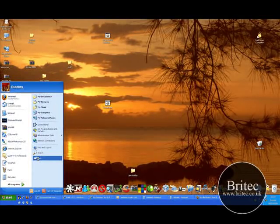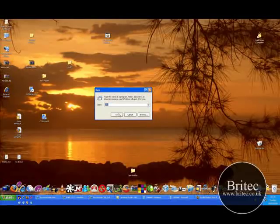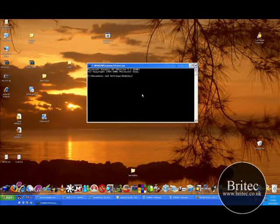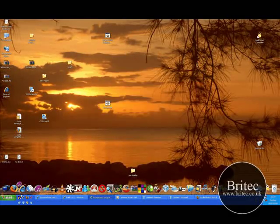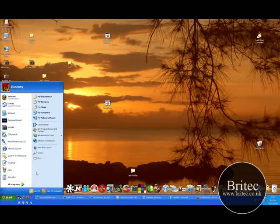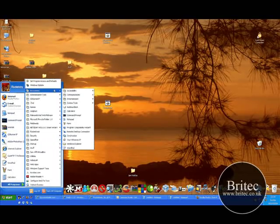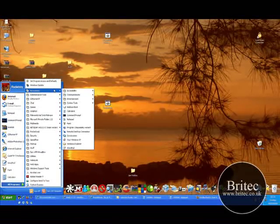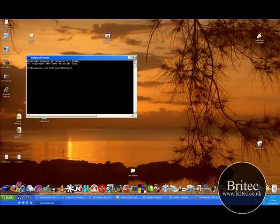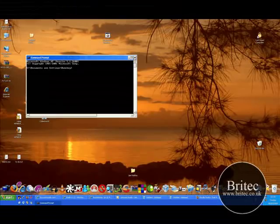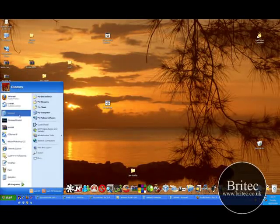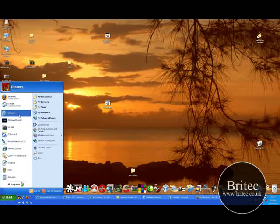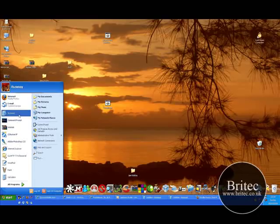First off you need to go Start, Run and type cmd because we're going to be using the command prompt. If you don't want to use the run bar and you're not comfortable, you can use Start, All Programs, Accessories, and Command Prompt. If you've been locked out by the administrator or for whatever reason...